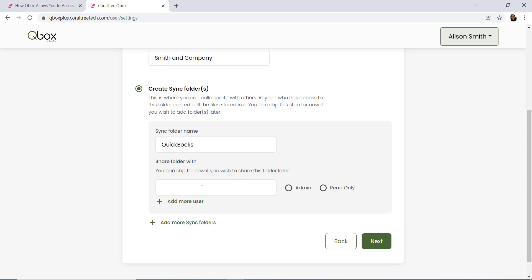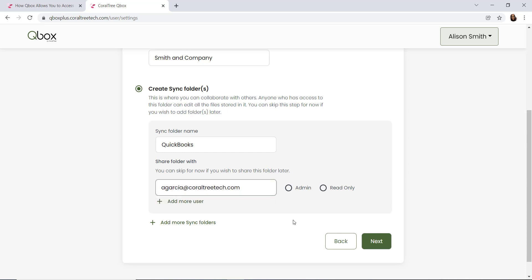Next, we're given the option to share our company folder. Here, we would enter any of our shared users' email addresses that we want to share our folder with. Once we enter their email address, we can set their QBox permissions. QBox has three user permissions.